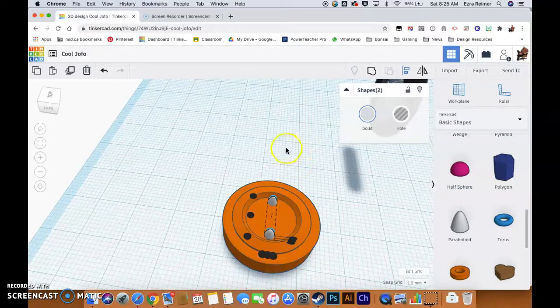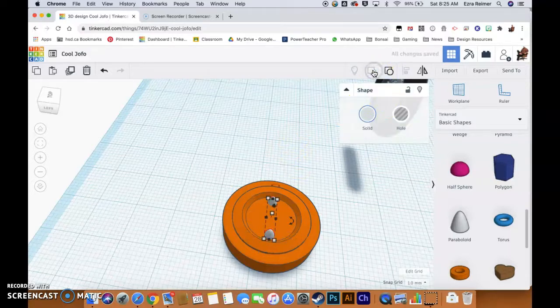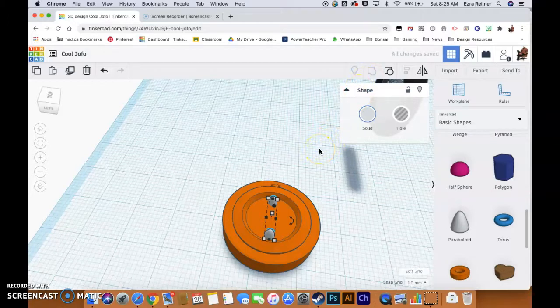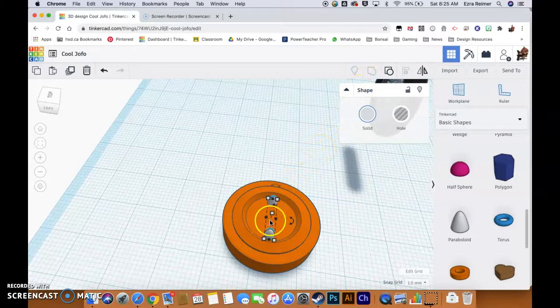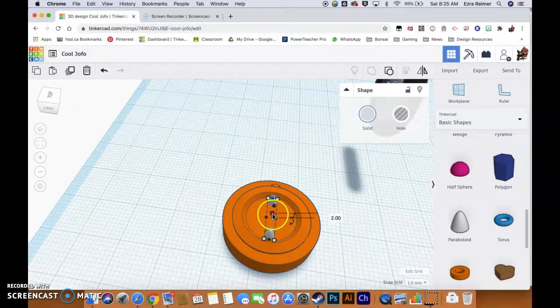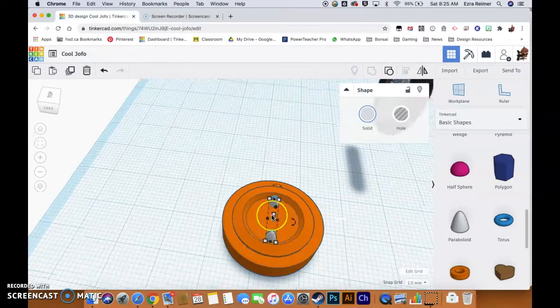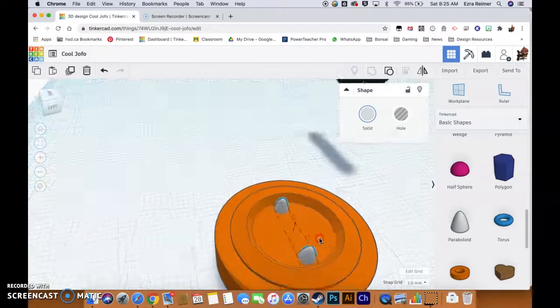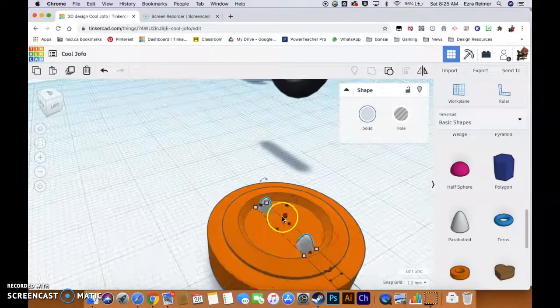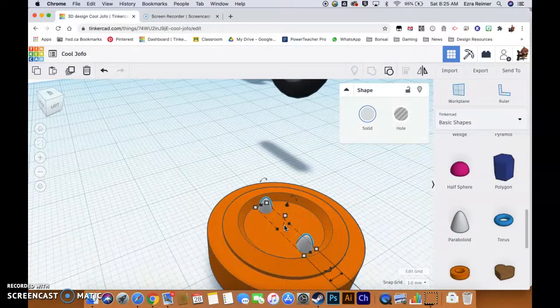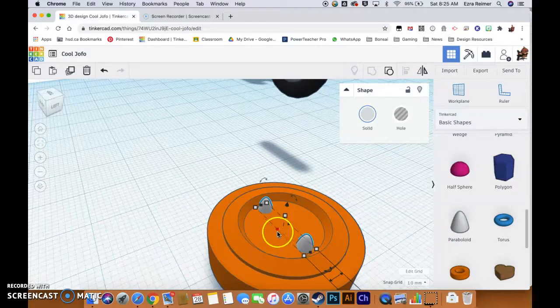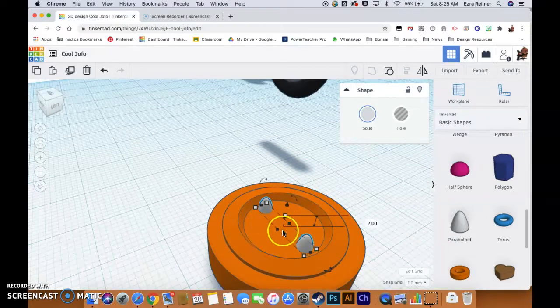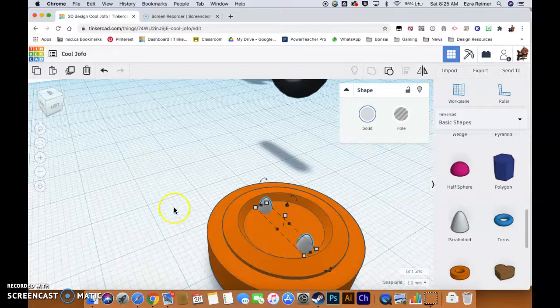And then I'm going to group them. Now grouping them is really the key part of this, because grouping them makes them a single object with an axis point right in the middle, as you can see right here. Now you can see that little dashed line—that's now the central axis point of these two paraboloids, and that axis point is really important for what we do next.